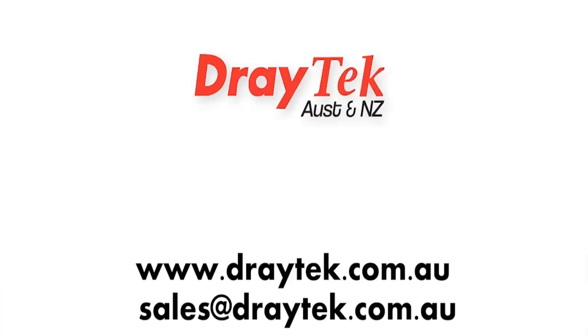Thank you for watching. For more information, please go to our website www.draytek.com.au or you can send an email to sales@draytek.com.au.